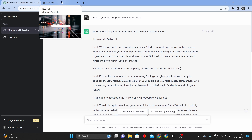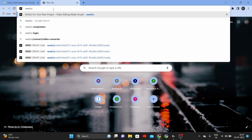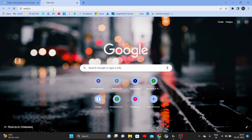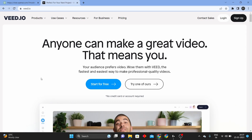Now, open a new tab and type invideo.io, then visit the website. You are going to create a script, and you are going to use voiceover, background music, etc. You can create a YouTube video on this website for free.